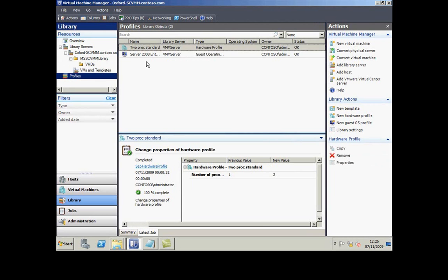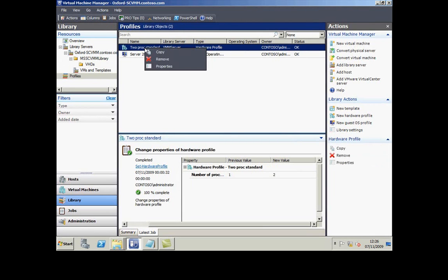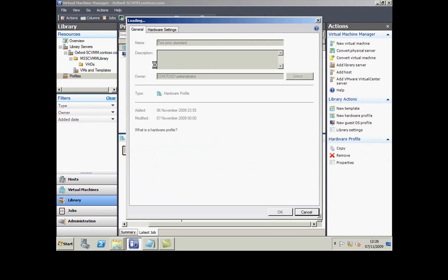Virtual hard disks aren't the only thing I can put in the library. Here I've got a hardware profile called Two Processor Standard.